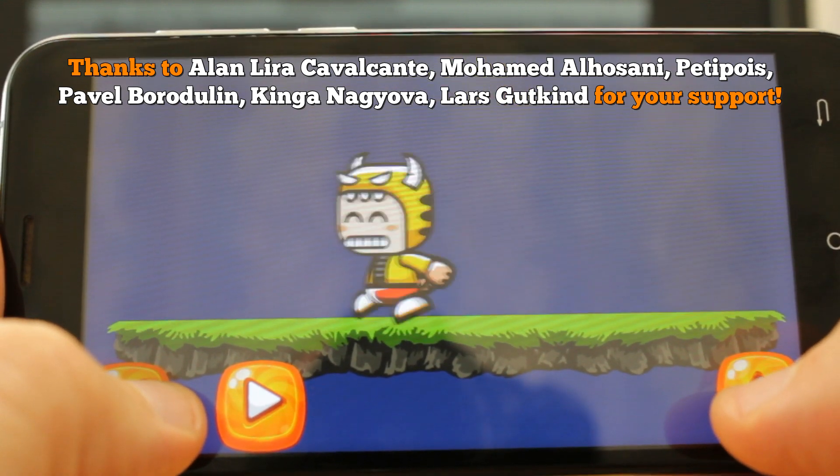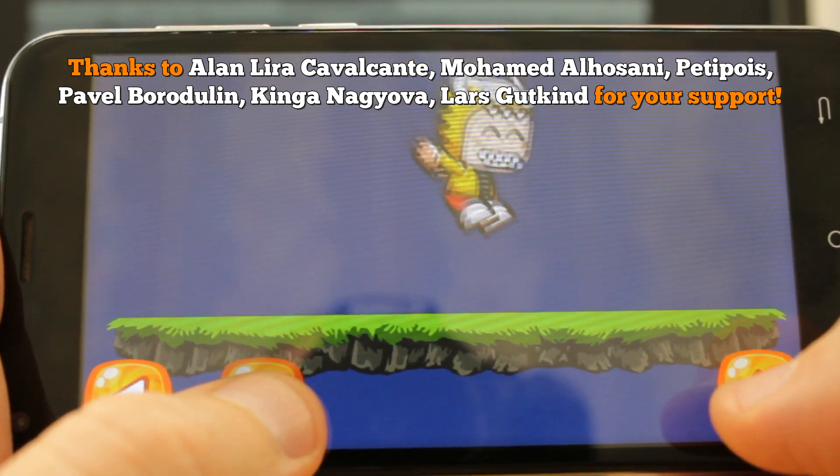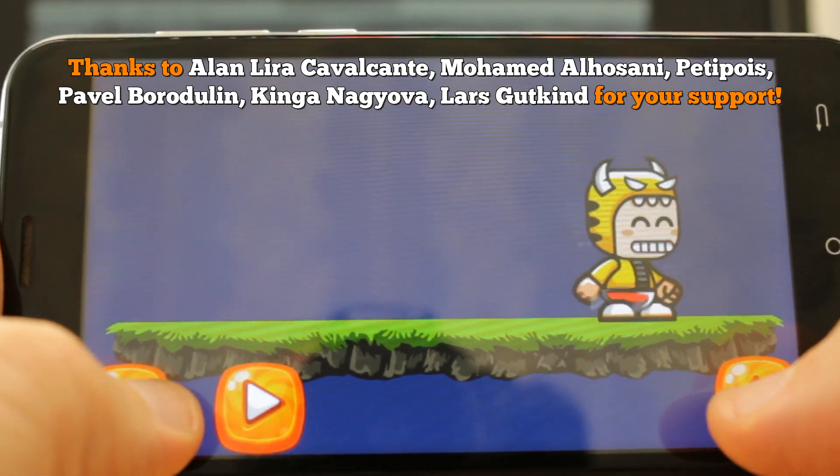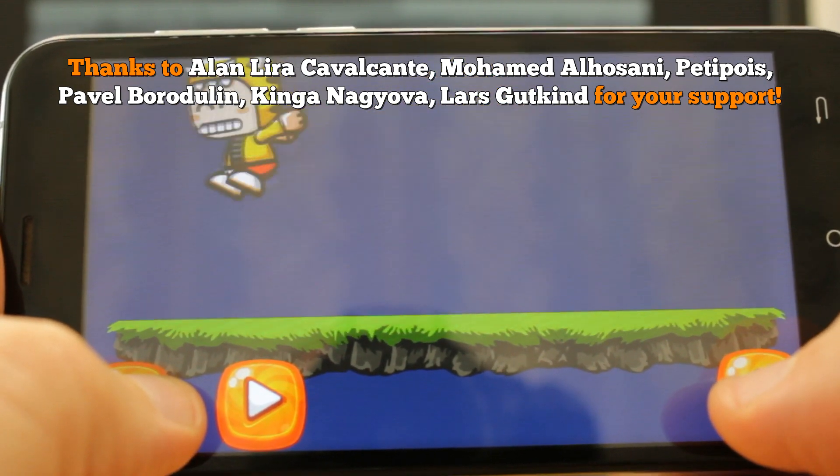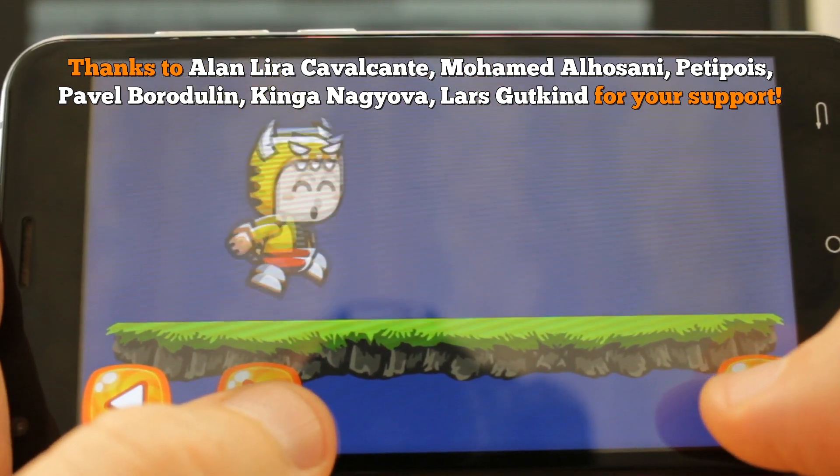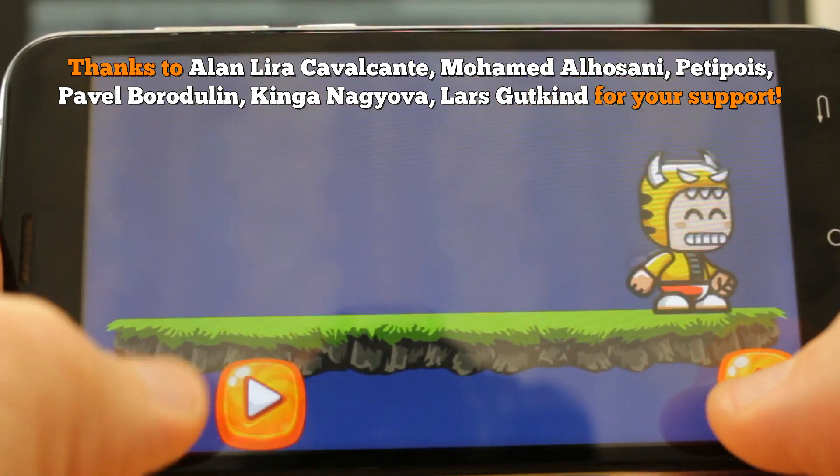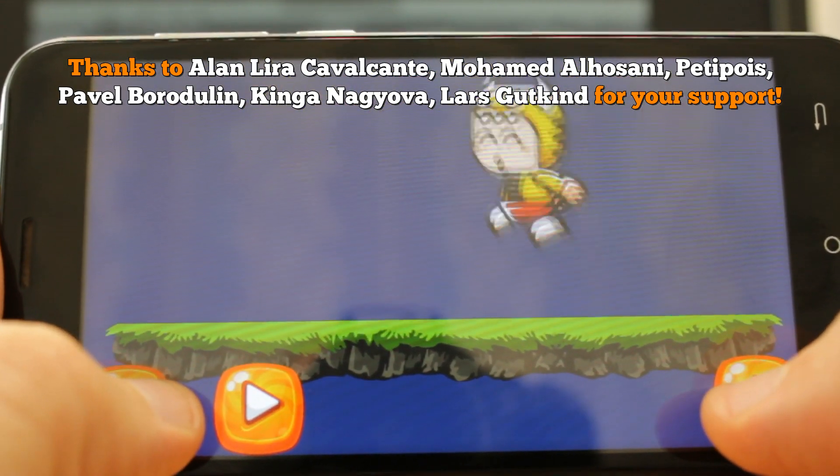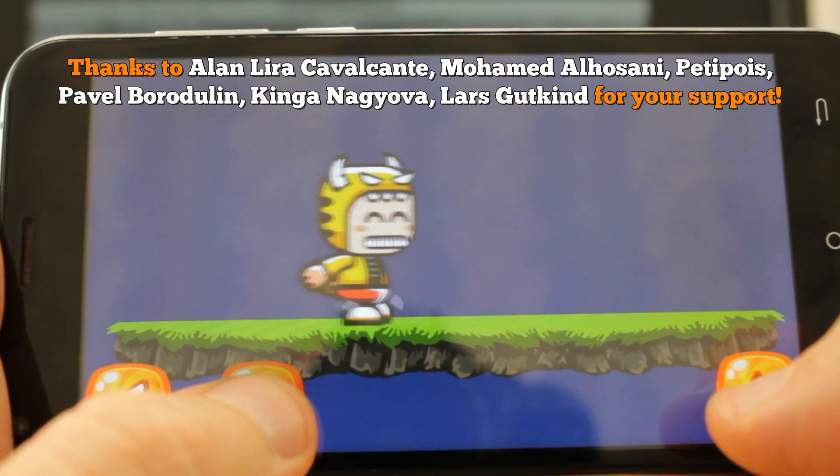Hello everyone, in the previous video we created this animated character who can walk left and right and jump. In this video I will show you how to make him move and jump with UI buttons if you are making a game for Android platform.